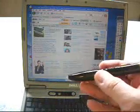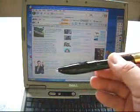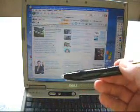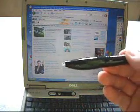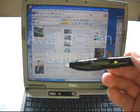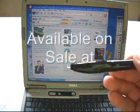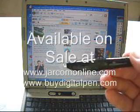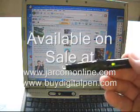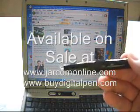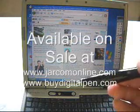So that's it. How much is this? $39. You can buy this at jarcomonline.com. That's www.jarcomonline.com. Thank you. Bye-bye.